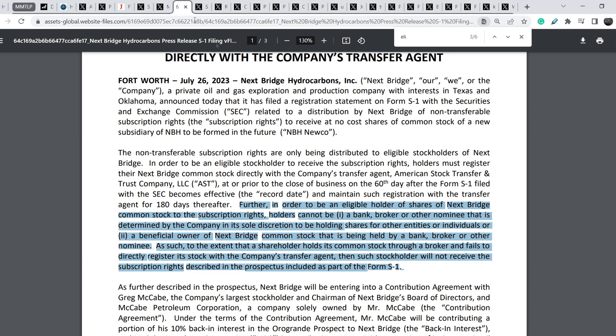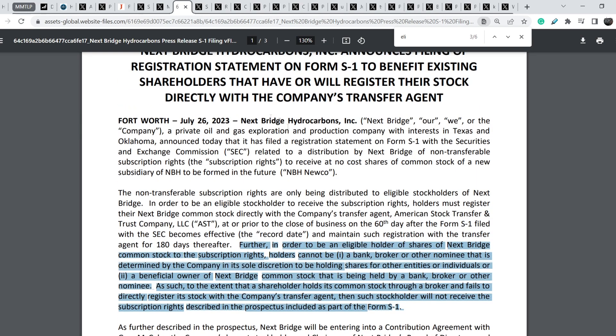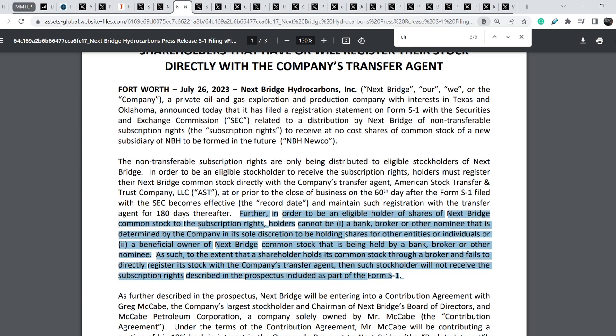For now we have 248.8 million shares. Guys, let me remind you that according to S-1 statement of Next Bridge Hydrocarbons that they published on July 26th, basically let me quote to this: further in order to be an eligible holder of shares of Next Bridge common stock to the subscription rights, holders cannot be one, a bank, broker, or other nominee.